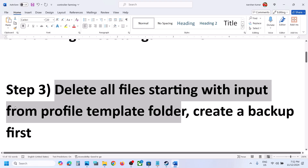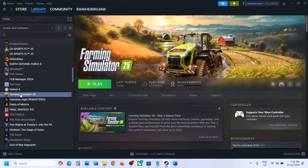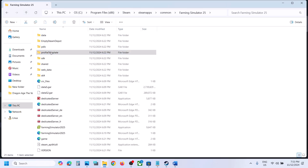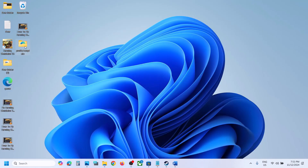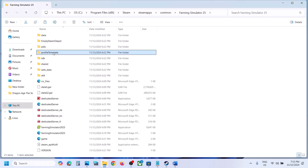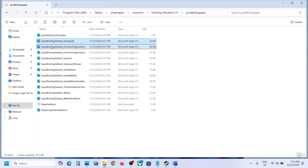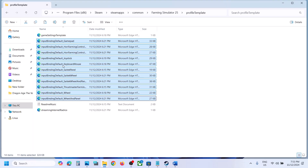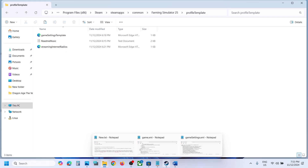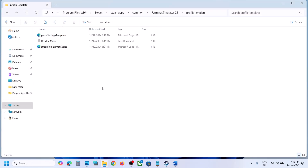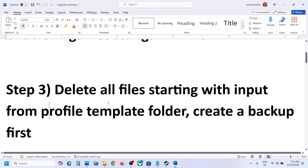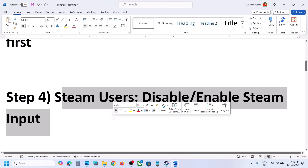The next step is to delete all files that start with 'input' from the profile template folder. Right-click on the game, select Manage, then click Browse Local Files. Open the profile template folder. First, create a backup of this folder by right-clicking and copying it. Then open the profile template folder, select all files that start with 'input', right-click and delete them. Relaunch the game and check. If you face any problem, you can restore the files from your backup.